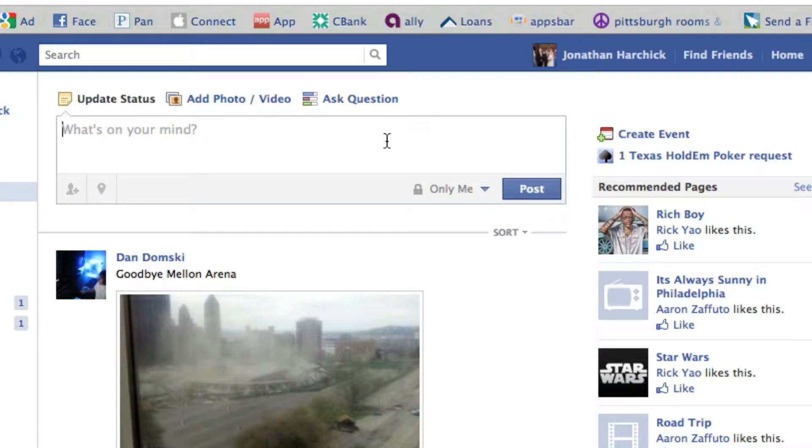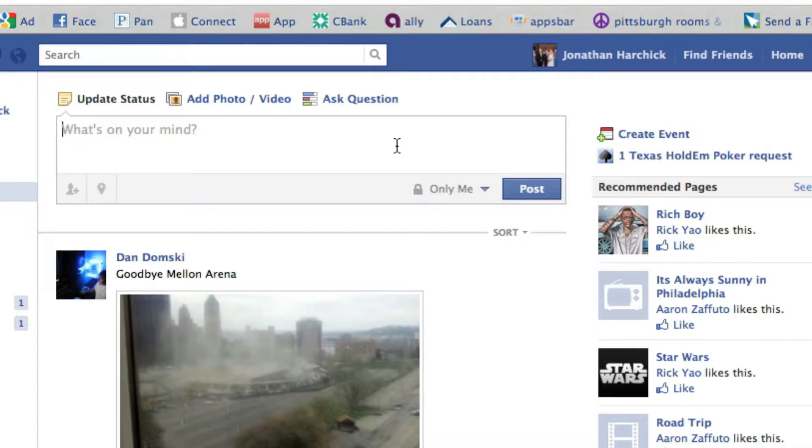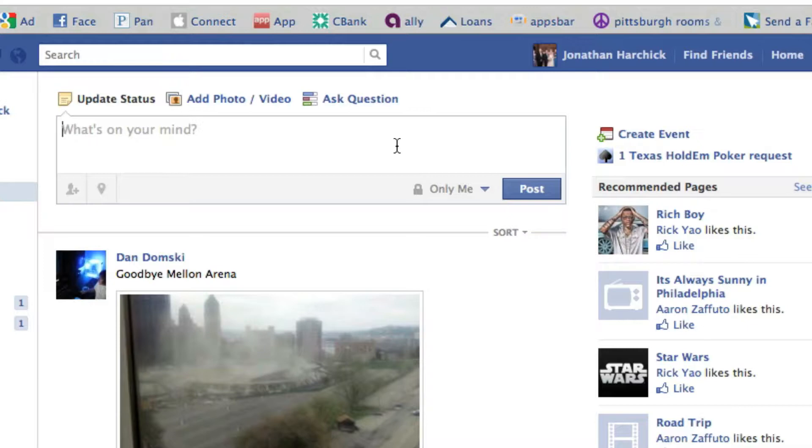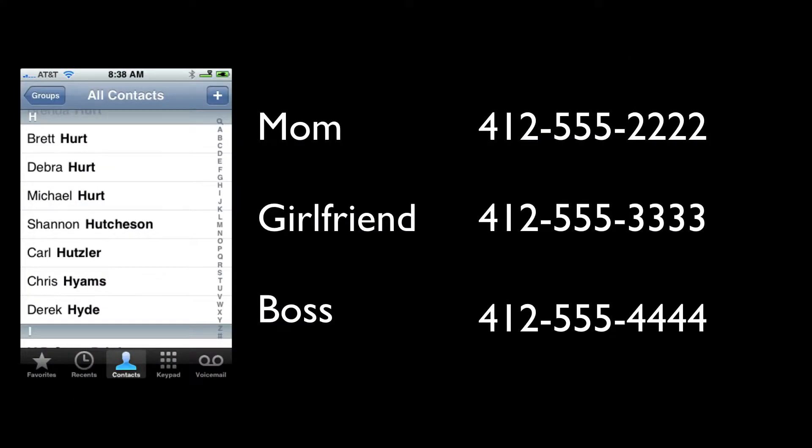So anytime they post something, none of their friends are going to see it. It's only going to be shown to them. And the odds are they're not going to realize this, probably for a couple weeks, at least a couple days, and then they're just not going to have anybody posting on their stuff or seeing any of their stuff.